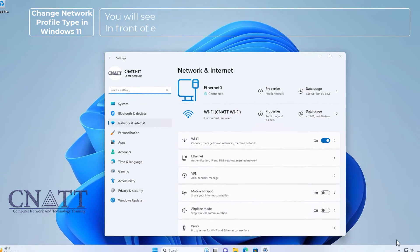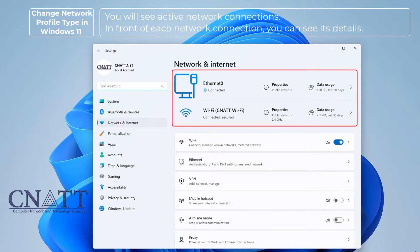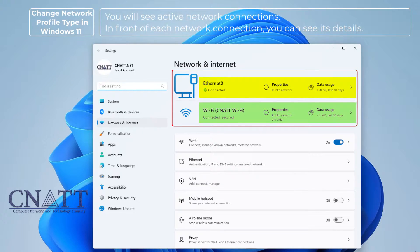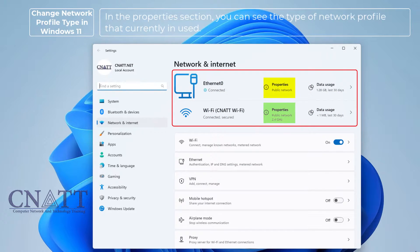You will see active network connections. In front of each network connection, you can see its details. In the properties section, you can see the type of network profile that's currently in use.